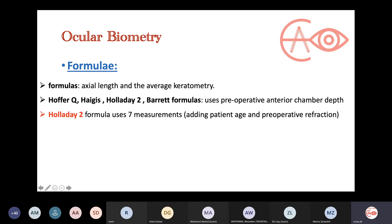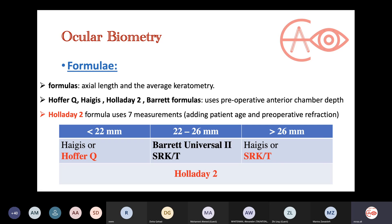Holladay 2 is the best because it uses more measurements — it adds patient age, preoperative refraction, and white-to-white diameter, making it very comprehensive. In summary: for hypermetropic patients with axial length less than 22 mm, use Hoffer Q. For normal range eyes, you can use Barrett or SRKT. For myopic patients, use SRKT. However, if Holladay 2 is in the options, you can safely pick it, as it performs well across all axial lengths.